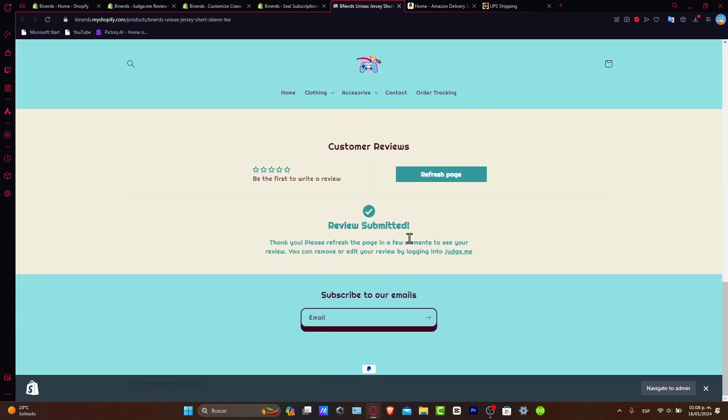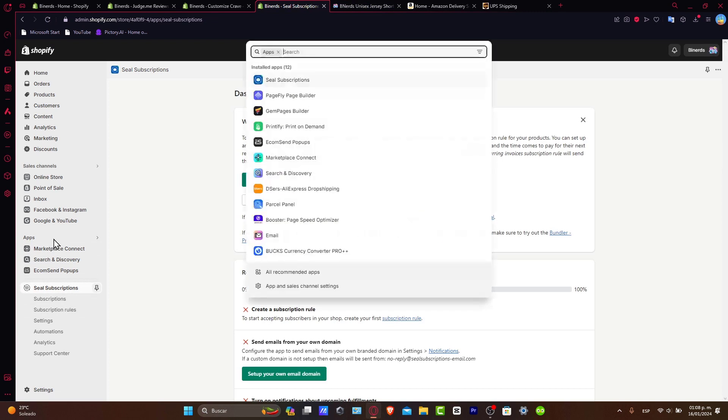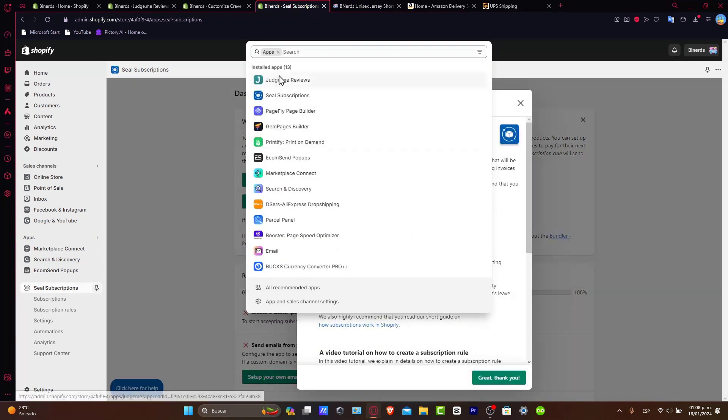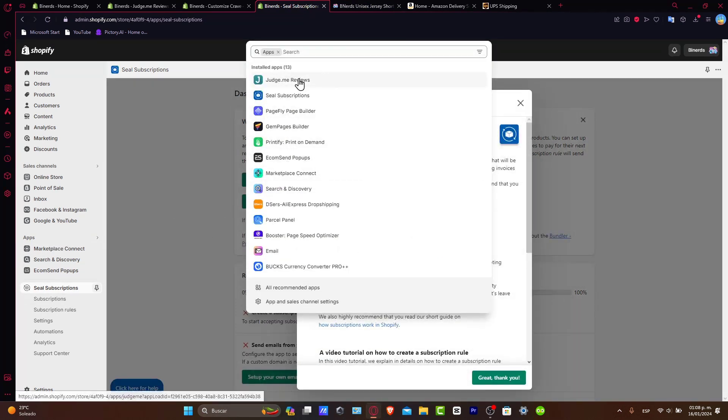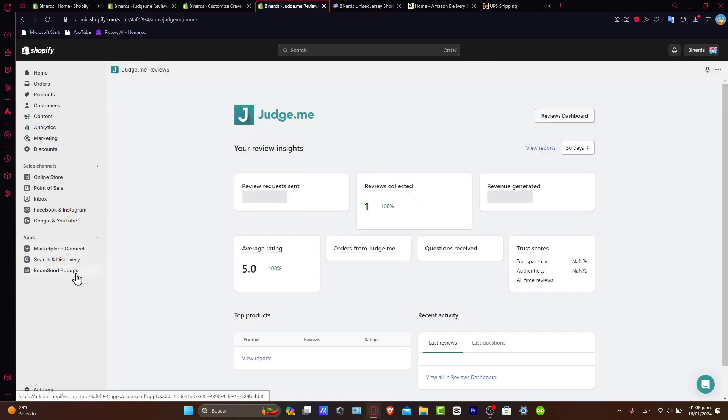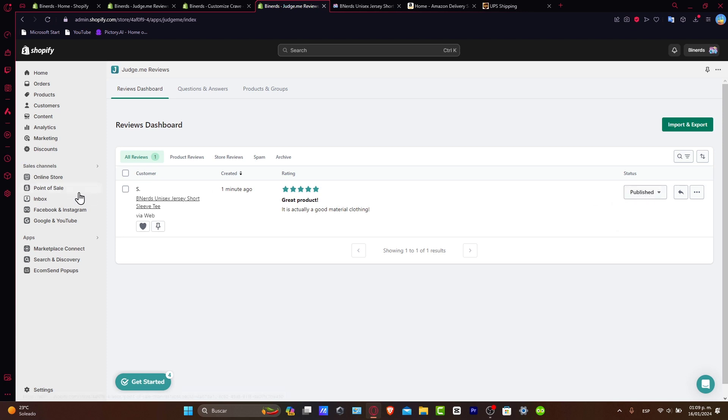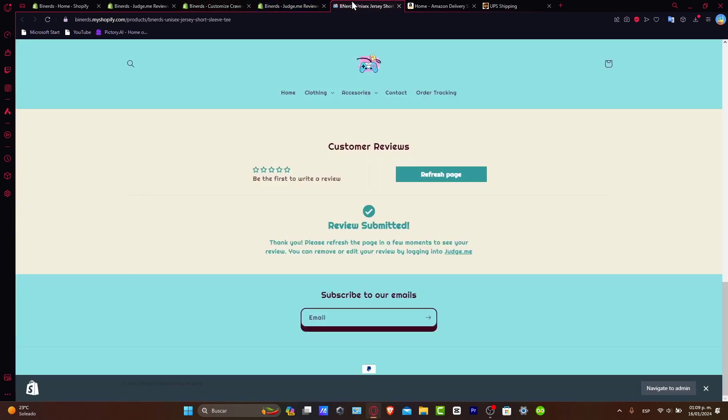Now, the review is going to be submitted. Which means, it's going to appear here directly into my application of the Judge.me reviews. So what I just need to do is approve this review in order to display it. In this case, it appears here. So what I just need to do is go for the status and approve it.